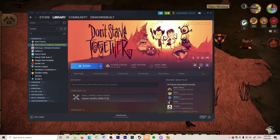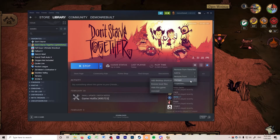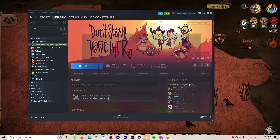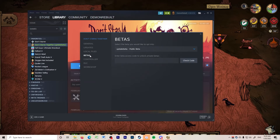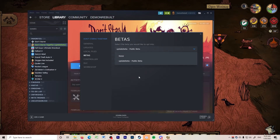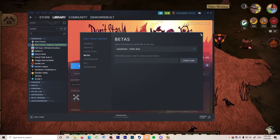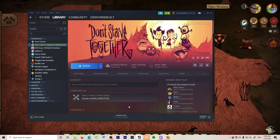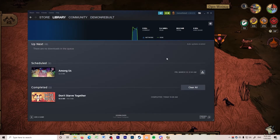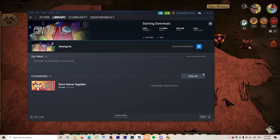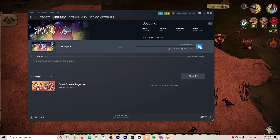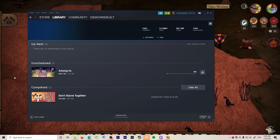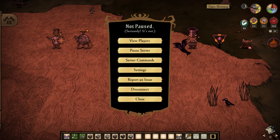You open your Steam, you go to Properties, then Betas, and then it's just in the drop-down menu — 'update beta' — click on that. There's no code. Then you just go to your downloads, download Among Us, and make sure that that downloads, and it should be fine.